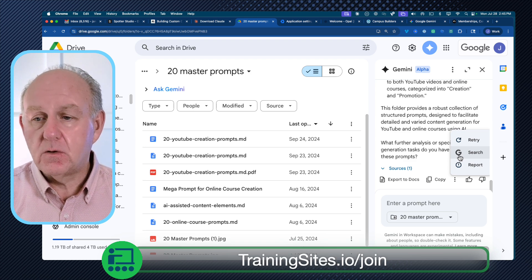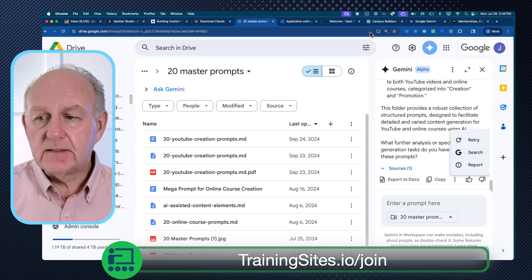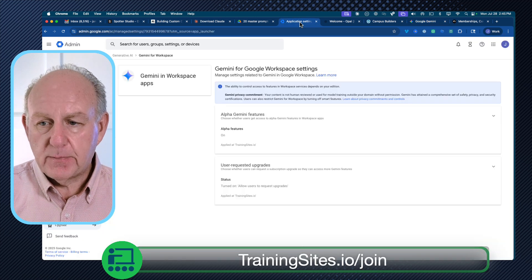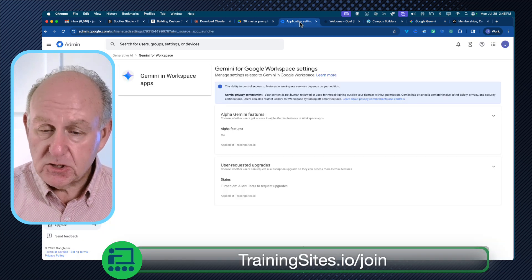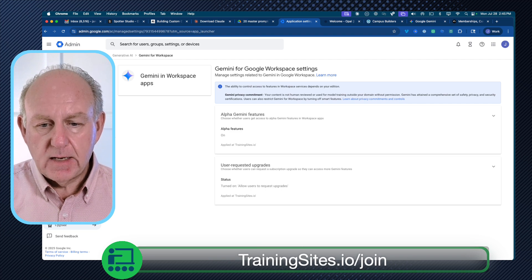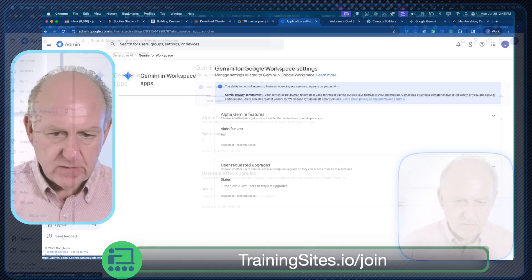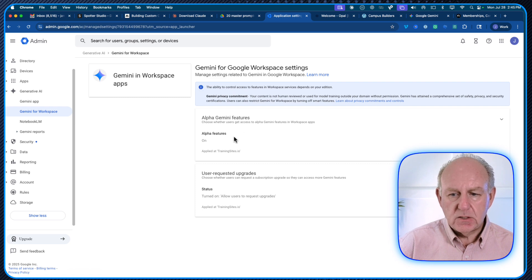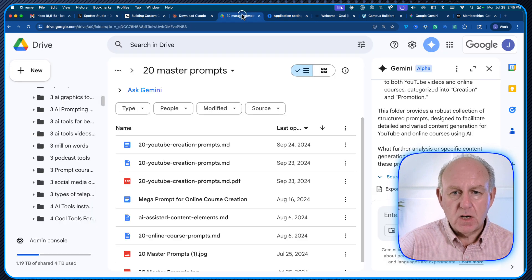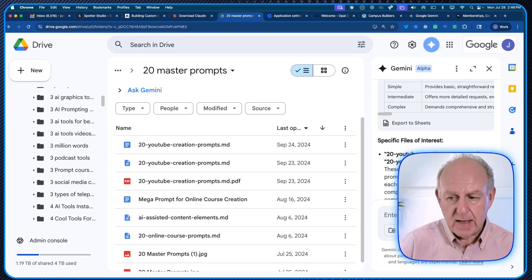Now, if you want this to show up, you need to do a couple of things. The first one is you're going to have to go — or get your administrator to go — to Google Admin. You'll see that under Gemini for Workspace, you have the ability to add the alpha Gemini features and you have to turn it on. Once you do that, next time you go to Drive you'll see that Ask Gemini is in the upper right-hand corner and it gives you access to that.